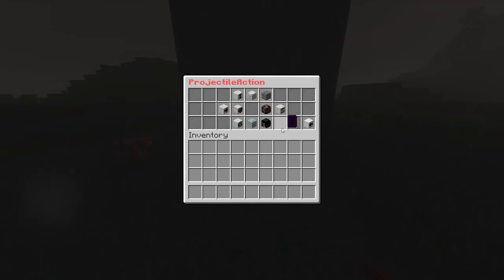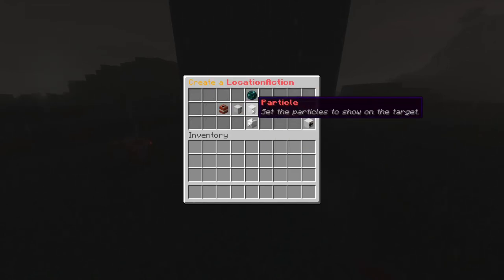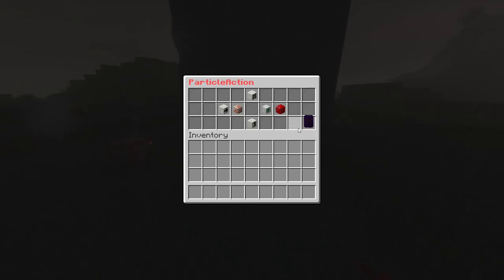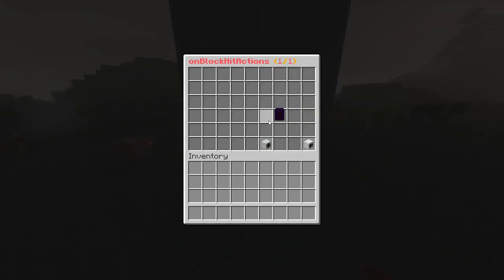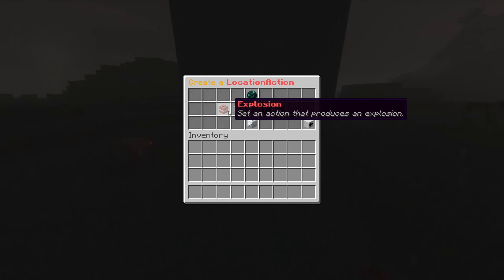Now we can move on to our actions. We currently have three types of actions, but more could be added in the future. Let's start with on tick actions. This parameter specifies the list of actions applied every tick to the location where the projectile currently is. For example, if we want to make a trail for our projectile, we can add a particle action — go to location action, particle action — and every tick the particle will be spawned on the projectile location. Let's move on to on block hit actions. This list of actions specifies what happens when the projectile hits a block; it targets the location of the hit block. Let's add an explosion action here so we can see it later in action.